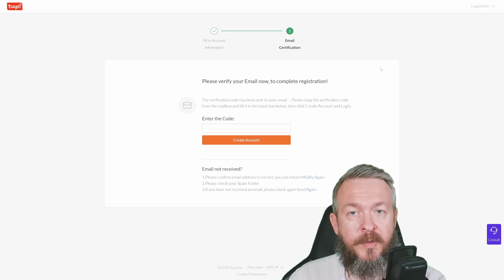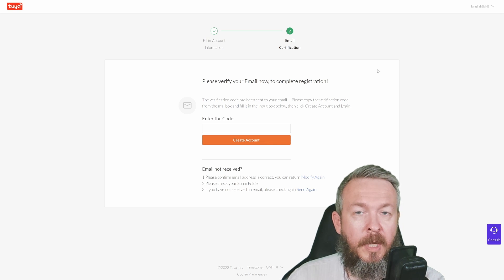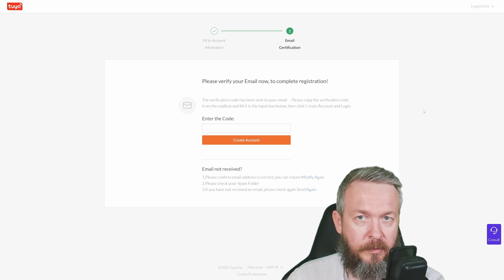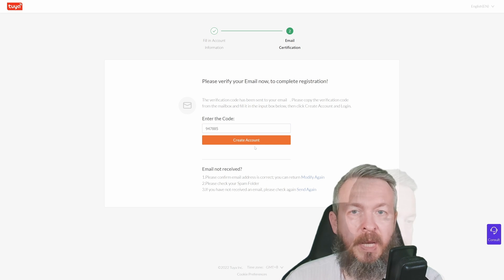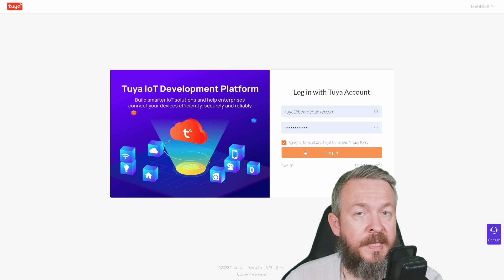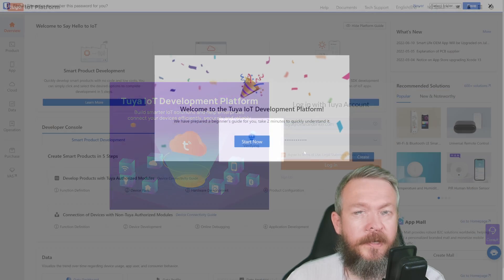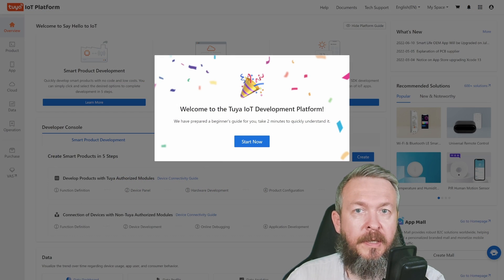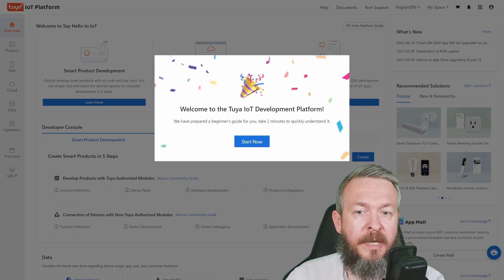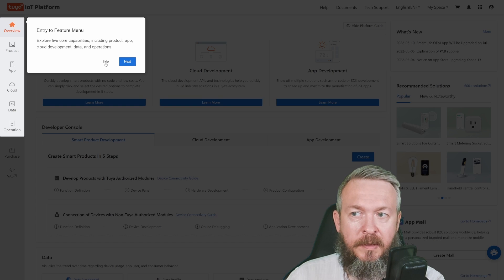After you've solved the puzzle, if it asks you, go to your email and copy the verification code. Create the account. Let's now log in. The first time you log in, there will be a beginner's guide, so let's start with it but also skip it.